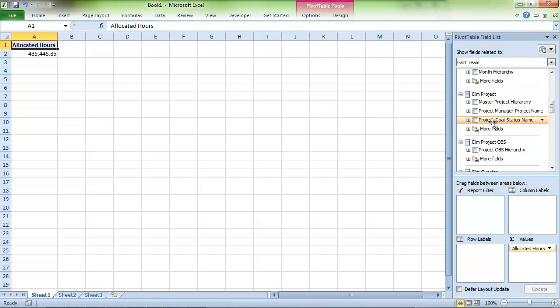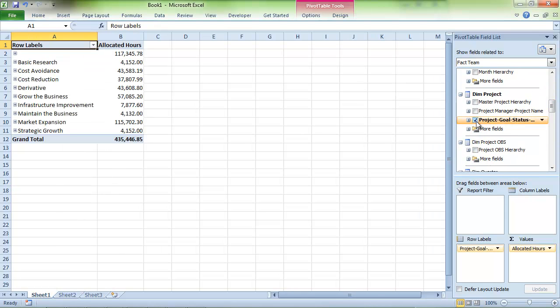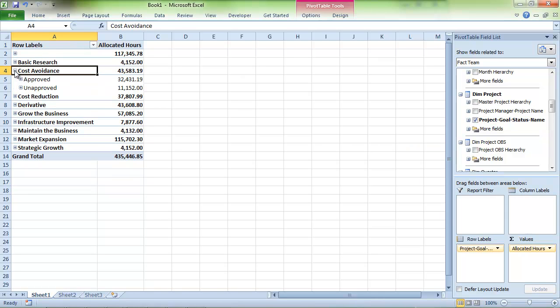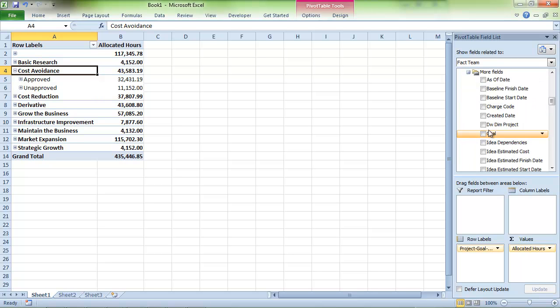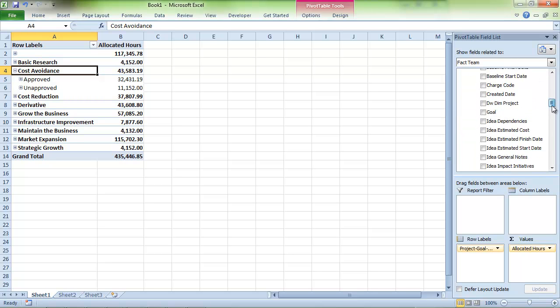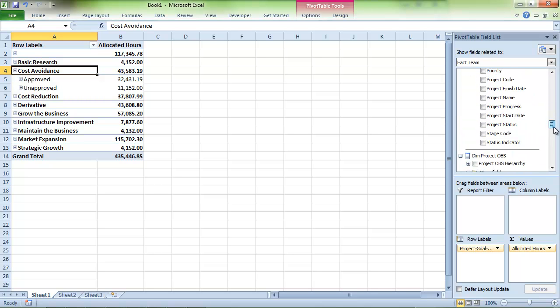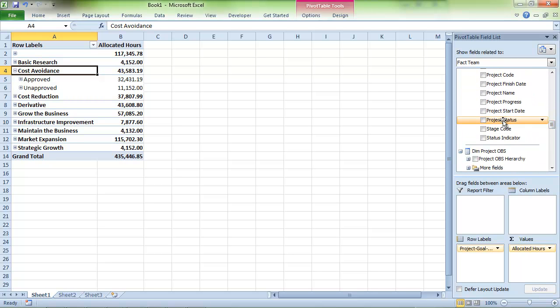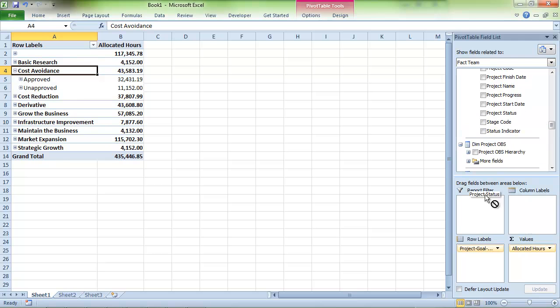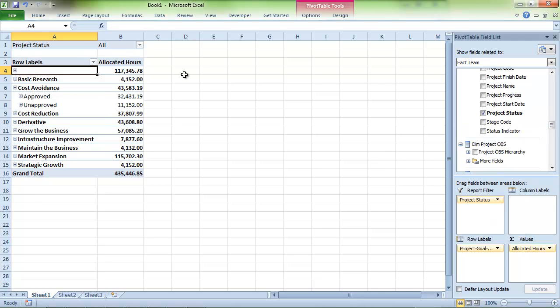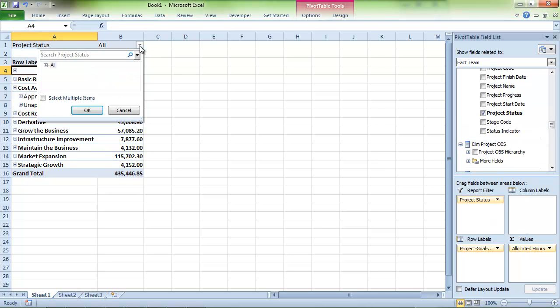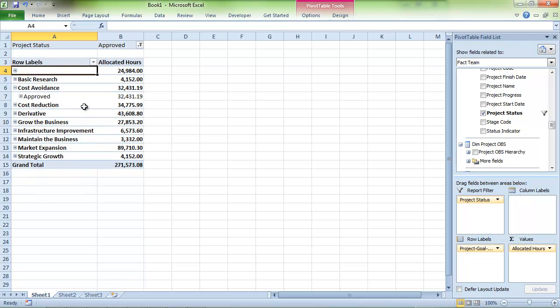Let's break that down by our goals. The selection we made is hierarchically grouped by goal, its approval, and finally its project's name. We only want to see approved projects, so we'll add that to our filter. Now we have a picture of how many hours are going to each goal.